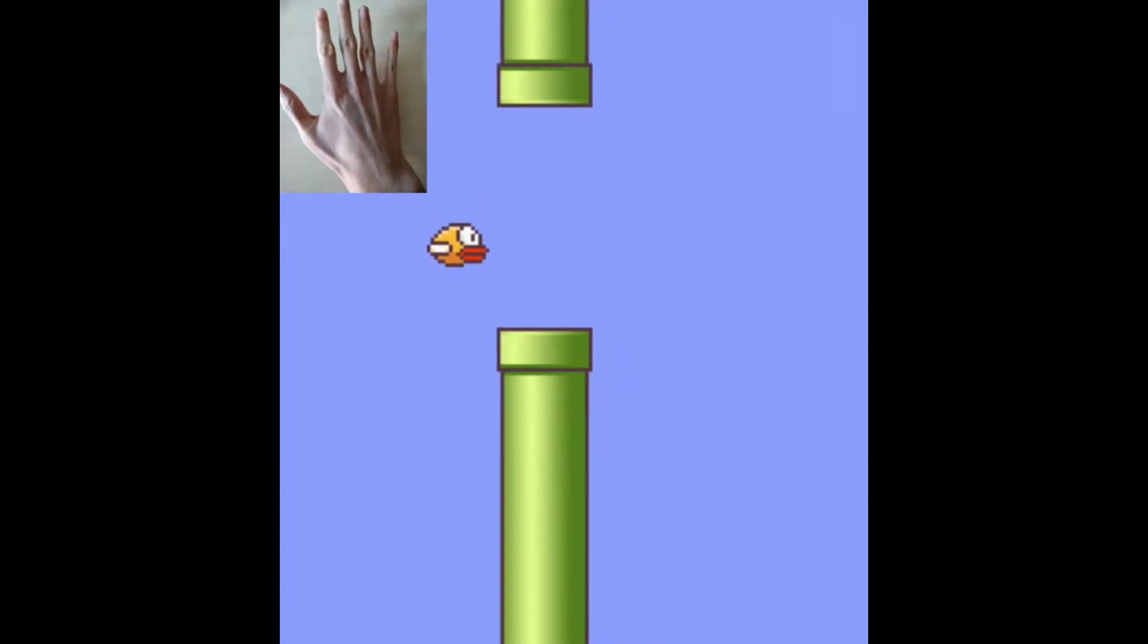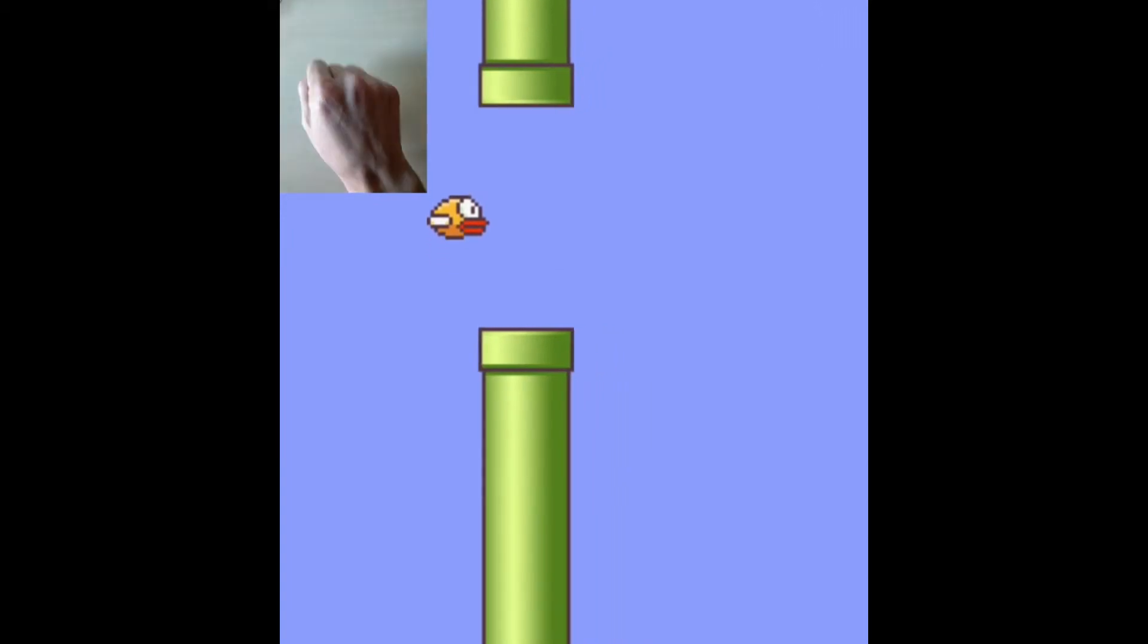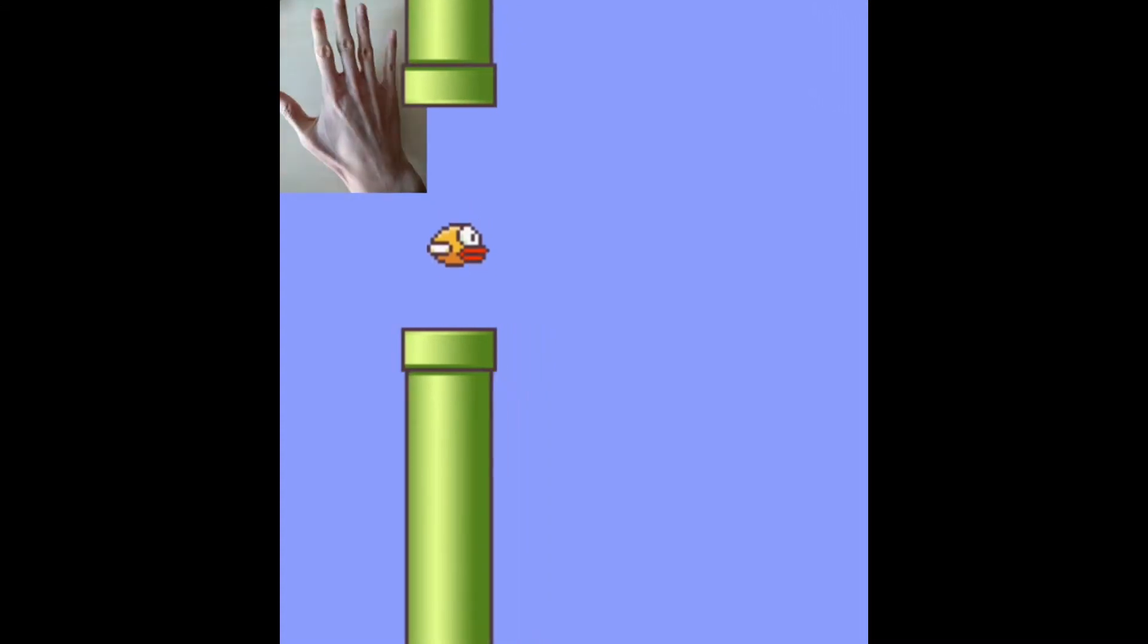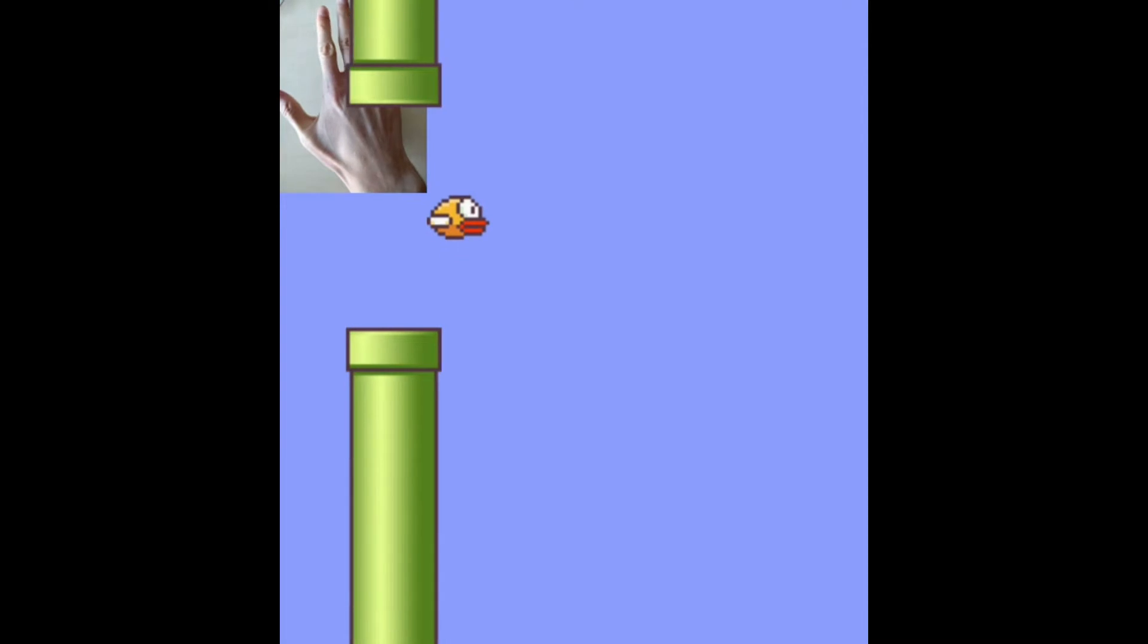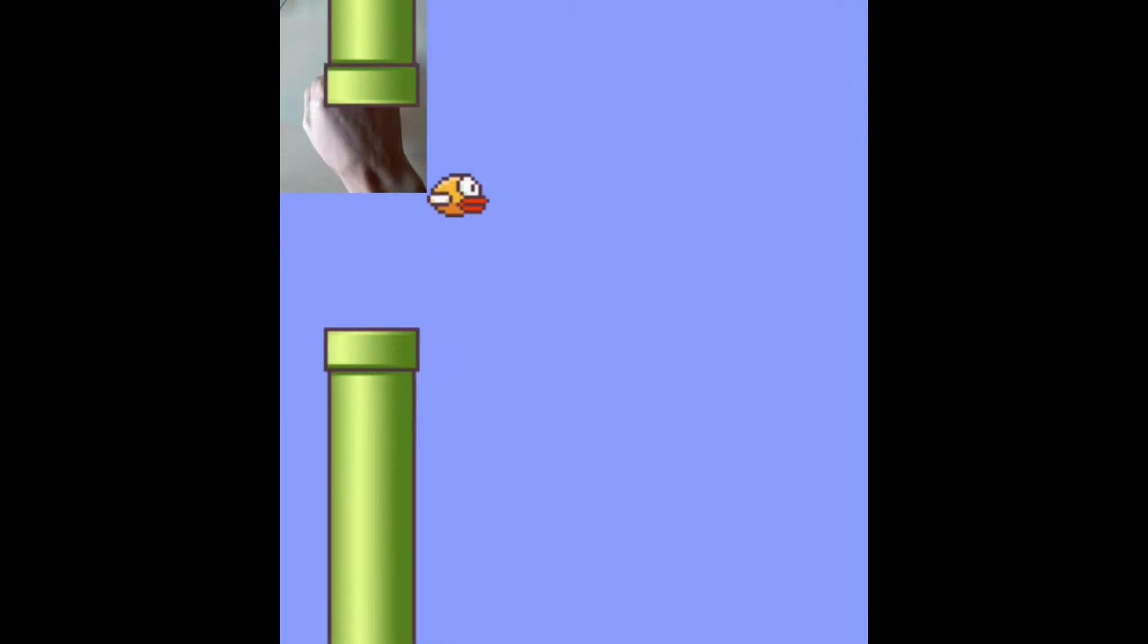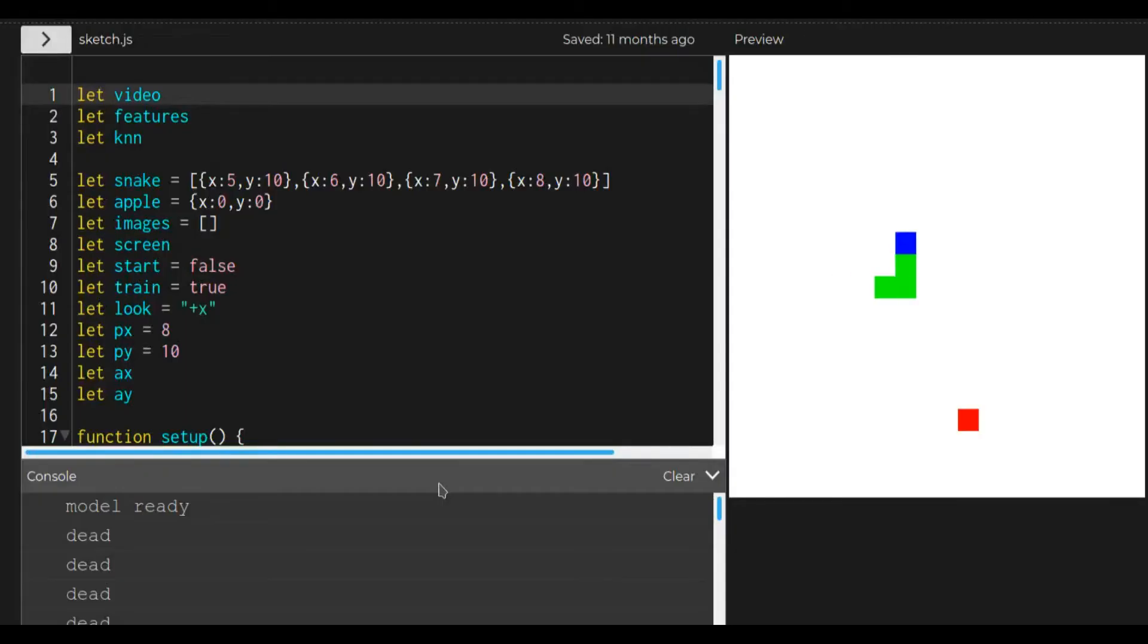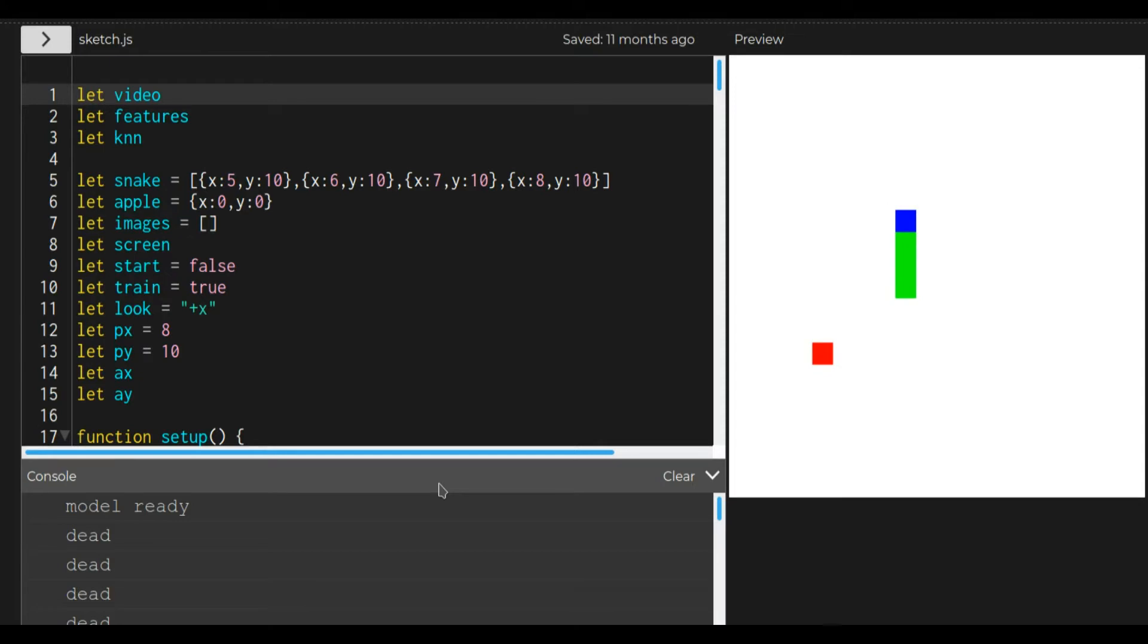I did this using the KNN machine learning algorithm with the ML5 library for JavaScript. I was curious whether I could also apply this to other things, so I coded a little snake game and tried to use KNN to make it play on its own.